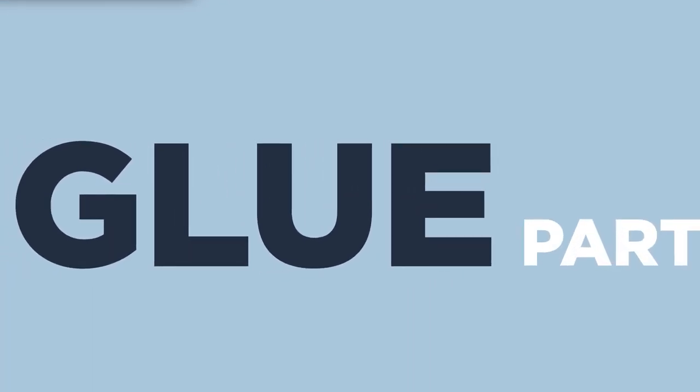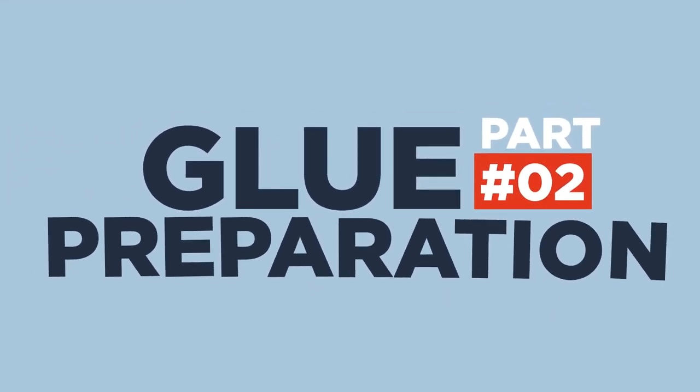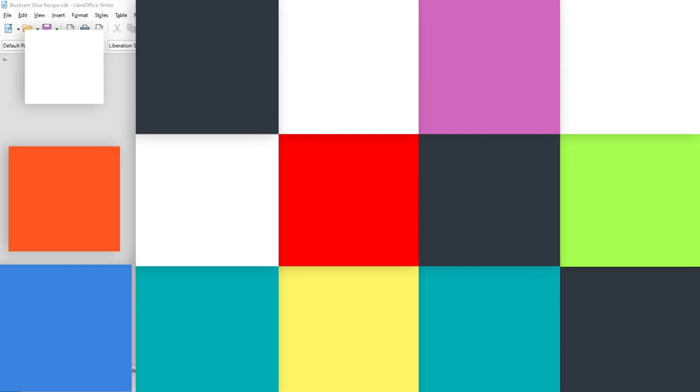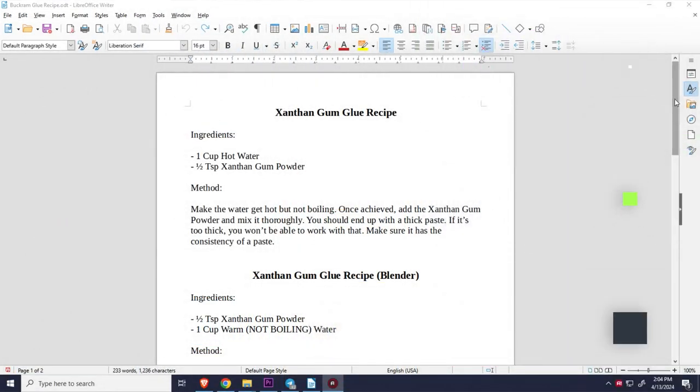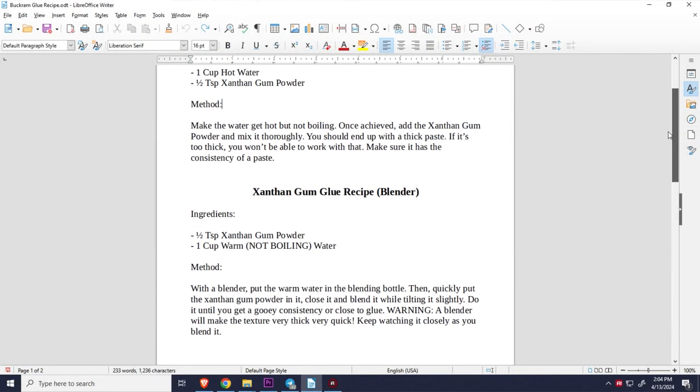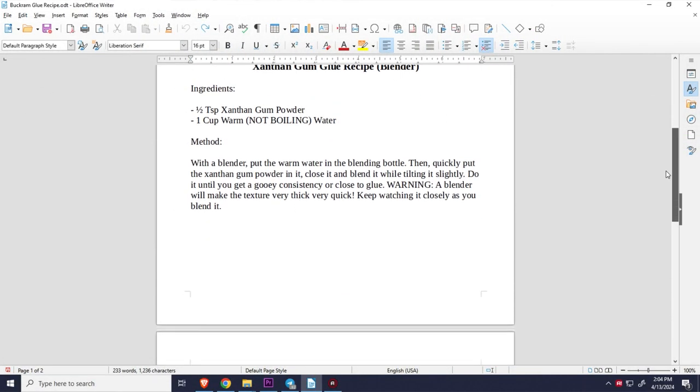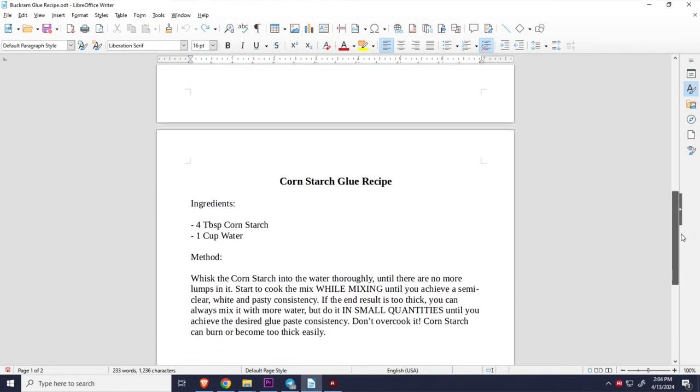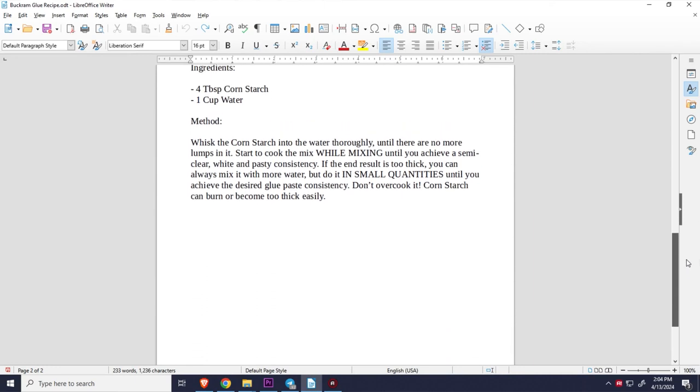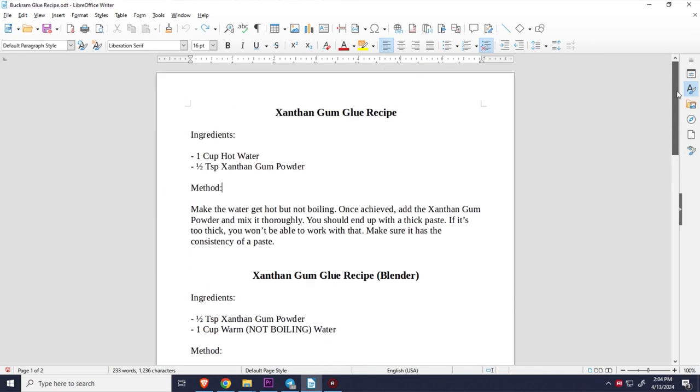And we now have to prepare the actual glue in which we will apply the fabric to. I will put in the description of this video the recipe but here it is on the screen if you want to scroll through it. If you prefer something cheaper, you can always use a cornstarch recipe instead. Because xanthan gum can be expensive.